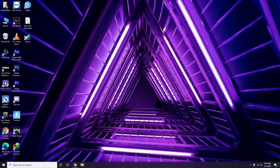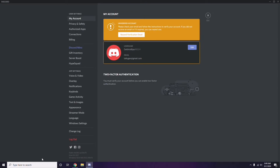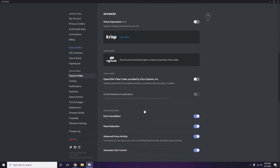The next step involves Discord. Open Discord and click on User Settings — it's available at the bottom. From the left sidebar, click on Voice and Video. Scroll down to the Advanced option, and find the H.264 video codec provided by Cisco Systems Inc. — you have to disable this.